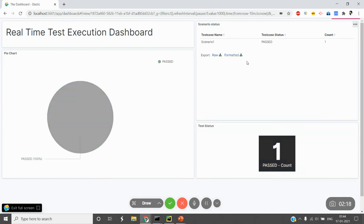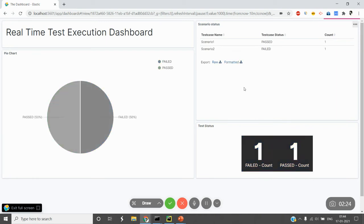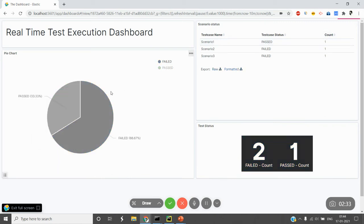Now you can see that one test case has been passed. We have the count here in the blue section, and we have the test case name, status, and count. Accordingly, we have this graph here. As you can see, it's getting changed in real time based on the passed and failed scenarios.